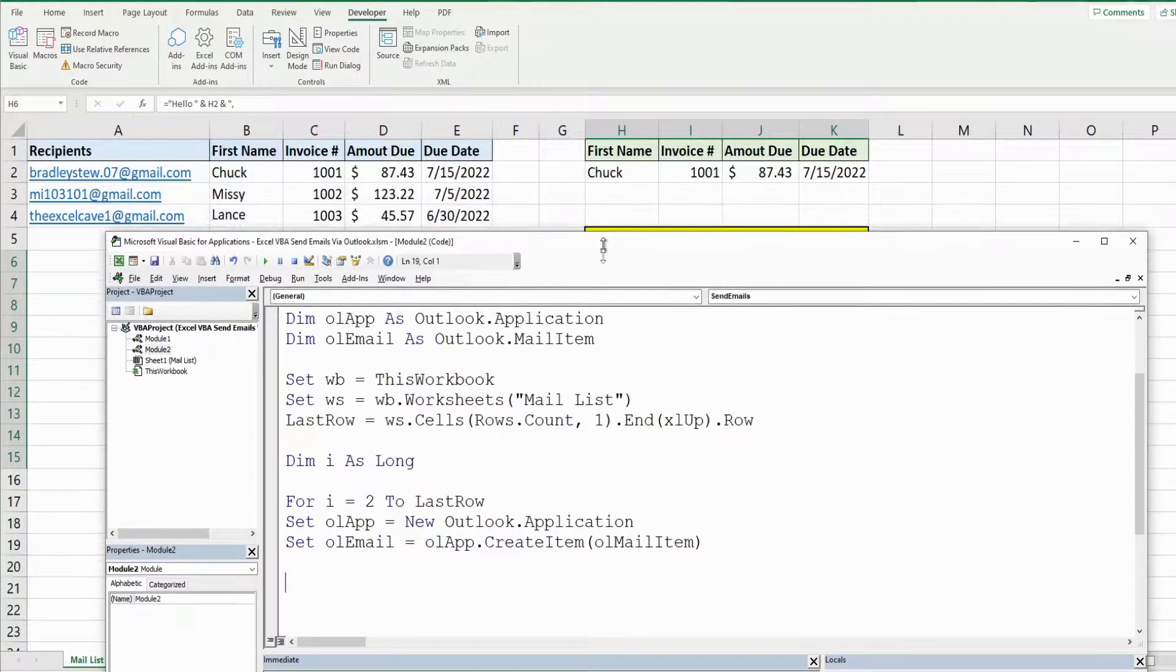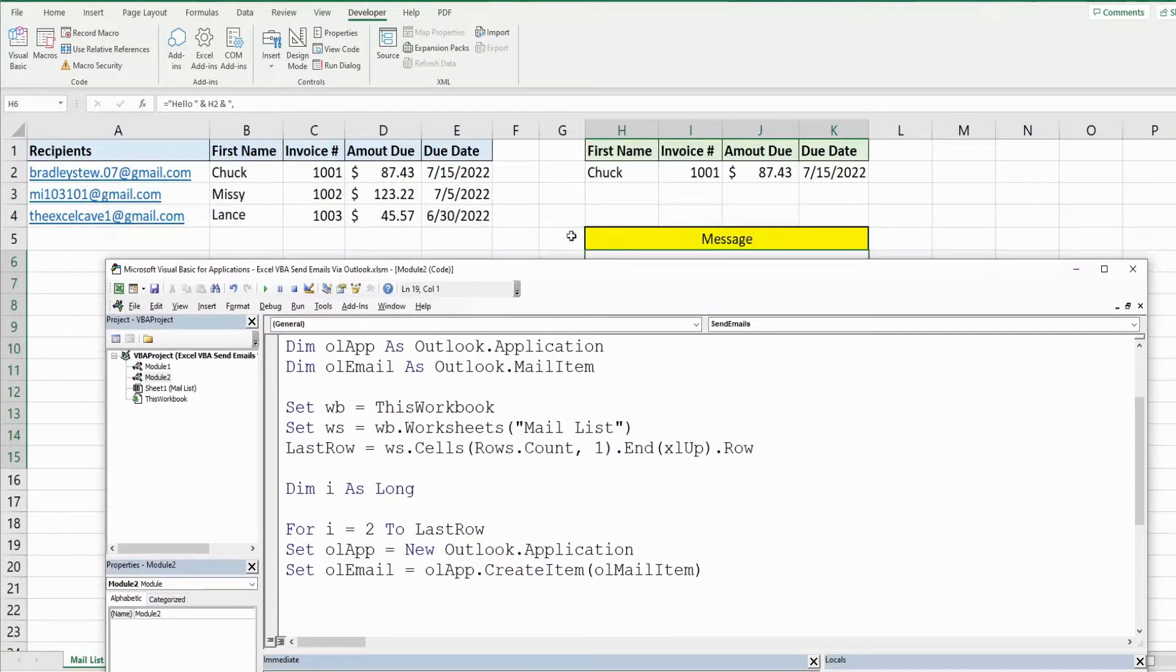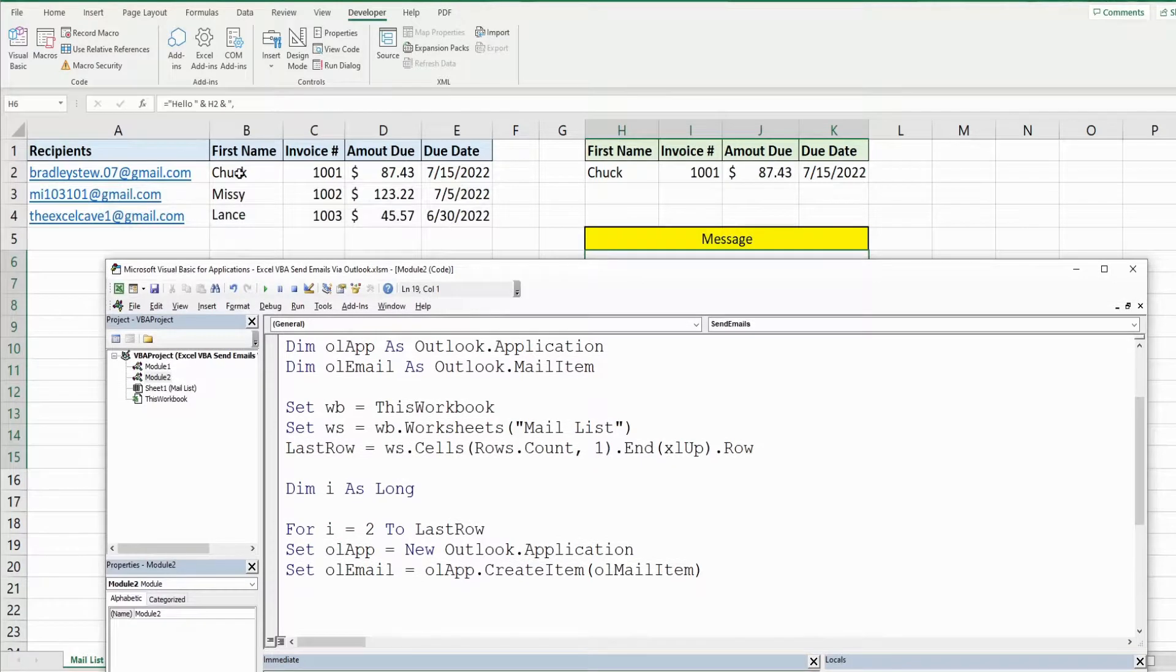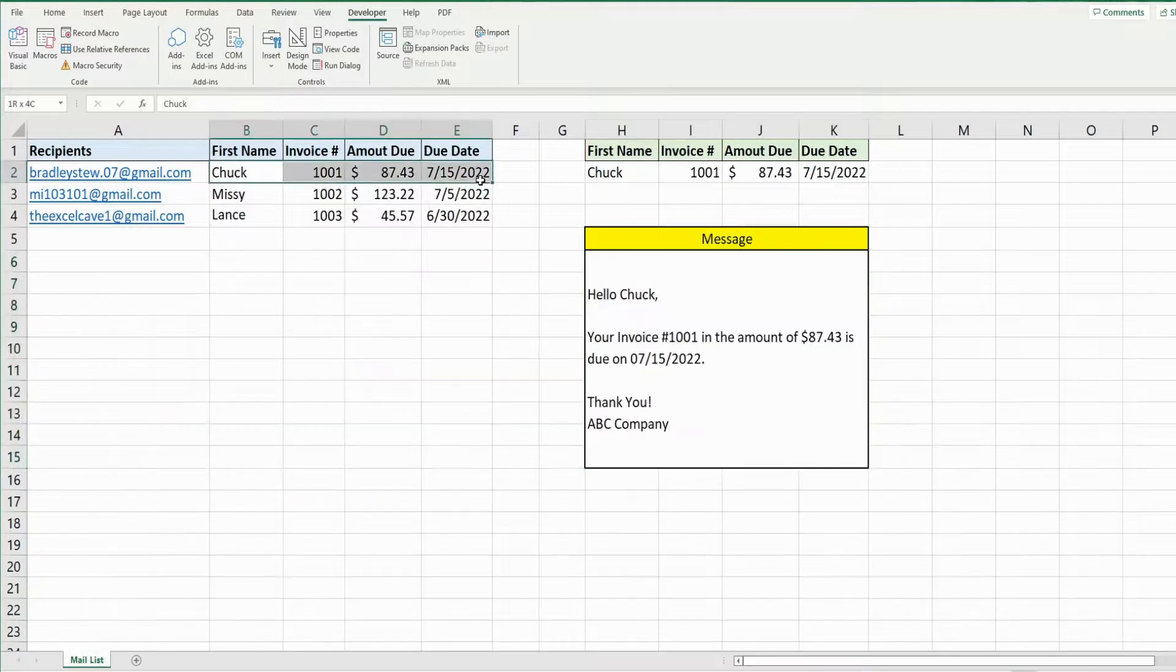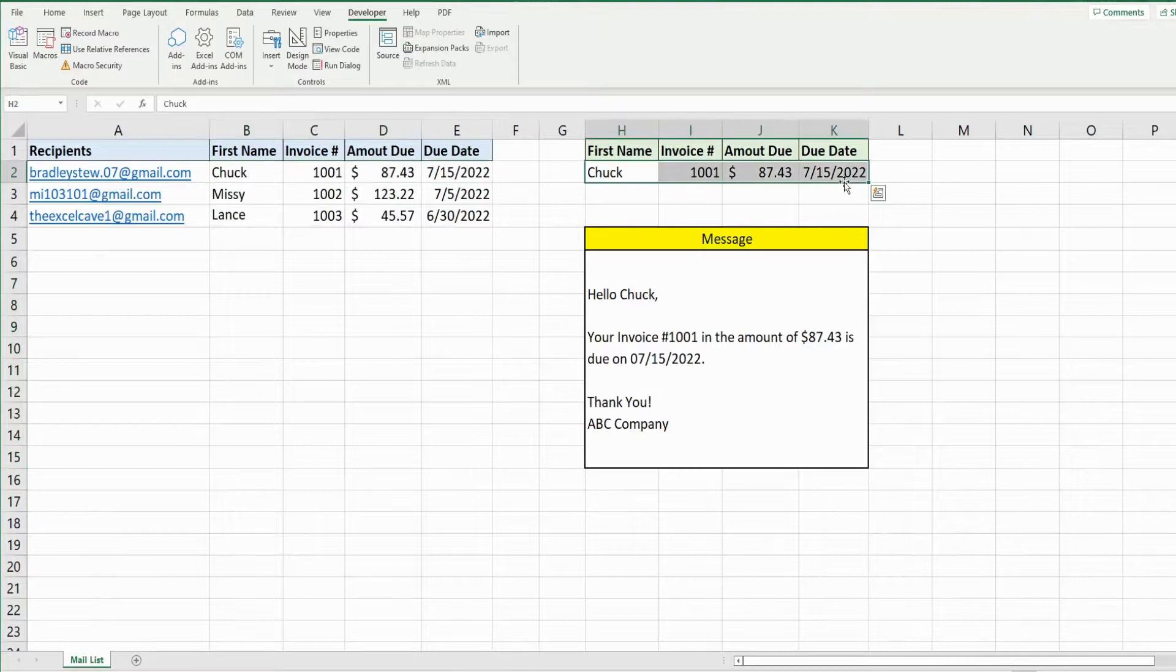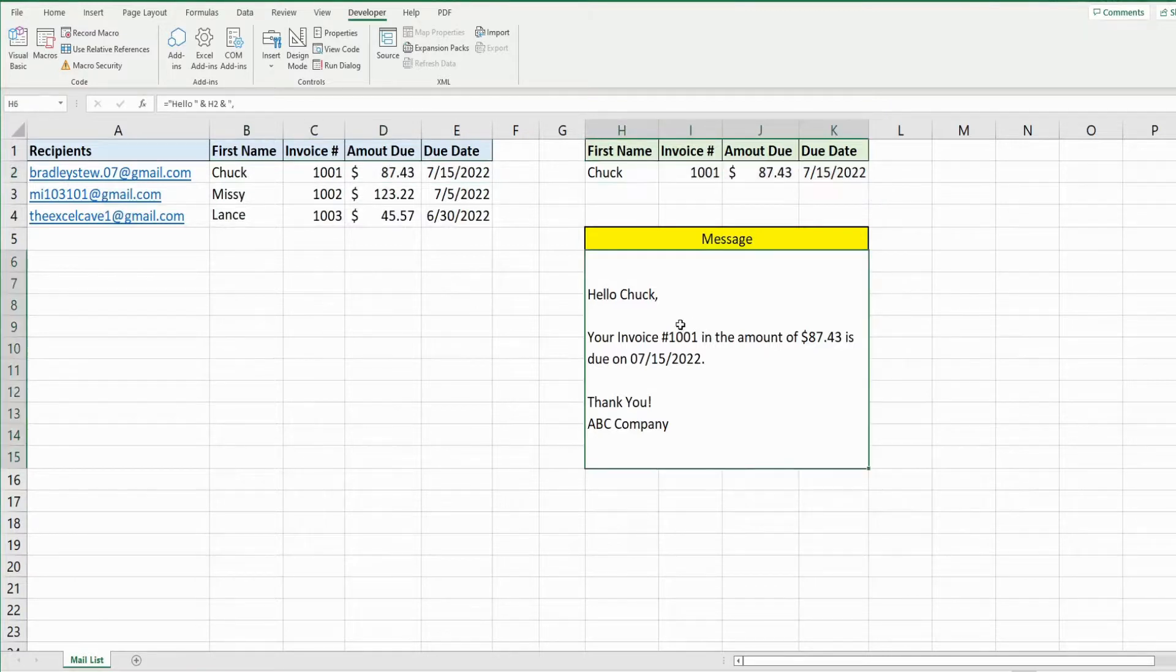What we also want to do in our loop is as I said copy the data in this range here for each of our rows, paste it over here because we want to reference the formula output of our message.